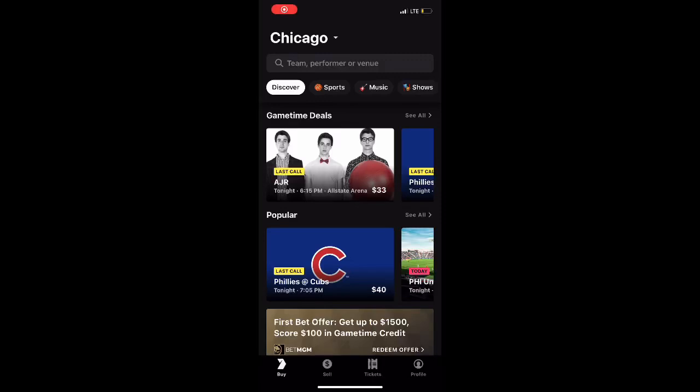What is up to all my friends on YouTube. Today I'm going to be talking about what to do if your tickets aren't appearing after you bought them on the GameTime app.